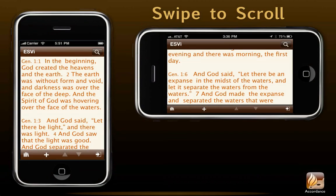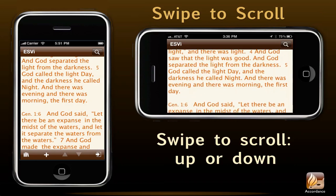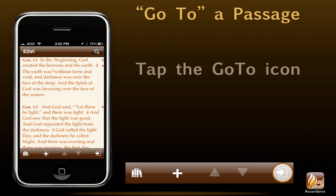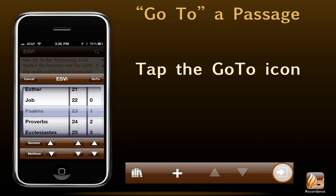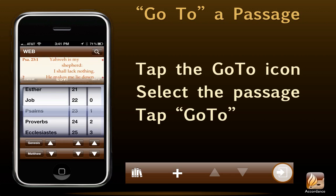Navigating. Accordance works in both portrait and landscape orientation. When we launch it for the first time, it will open to Genesis 1 in the ESV Bible. Want to read more? Just swipe to scroll the passage, either up or down. Want to go directly to a different passage? We use the Go To icon in the lower navigation bar. Simply tap it. Bibles and texts typically use this wheel with book, chapter, and verse. We'll select the correct passage with the wheel, then tap Go To, and Accordance will open to the new passage.